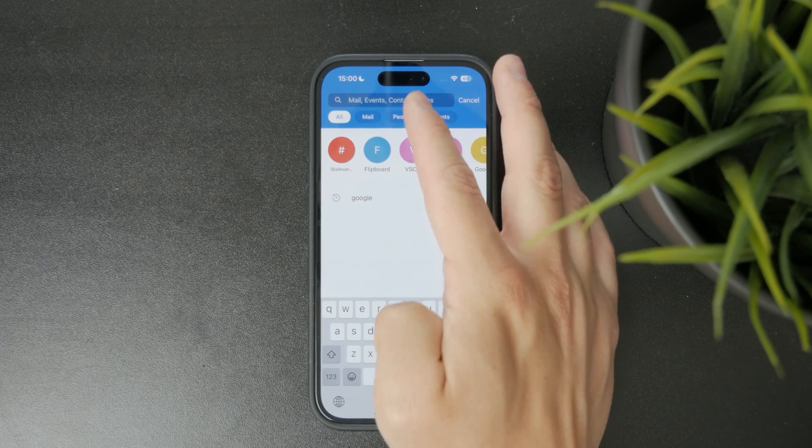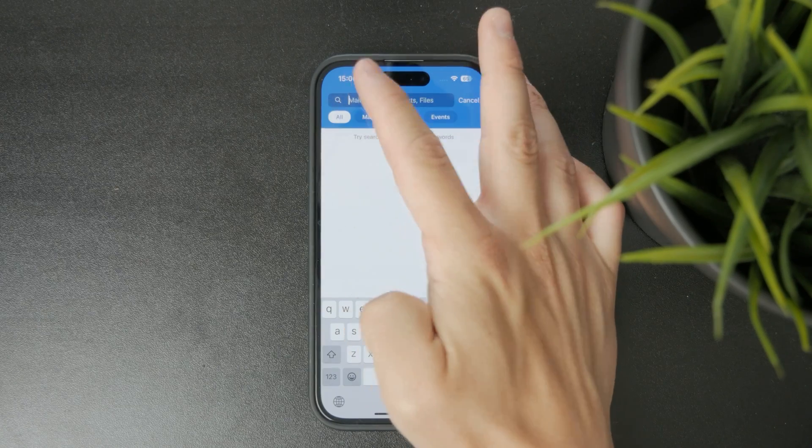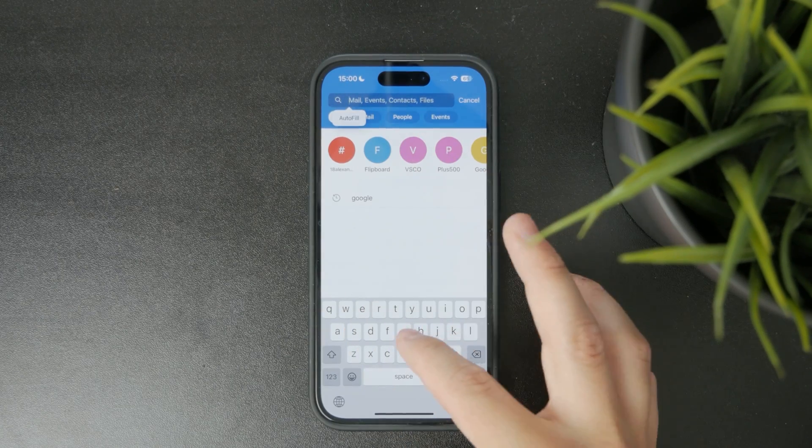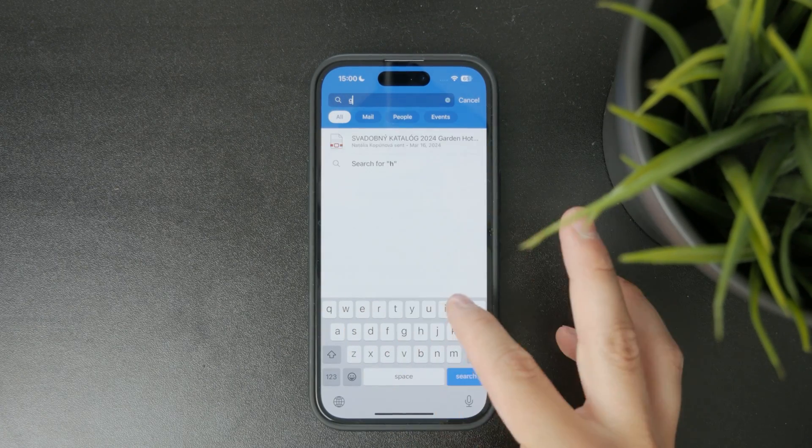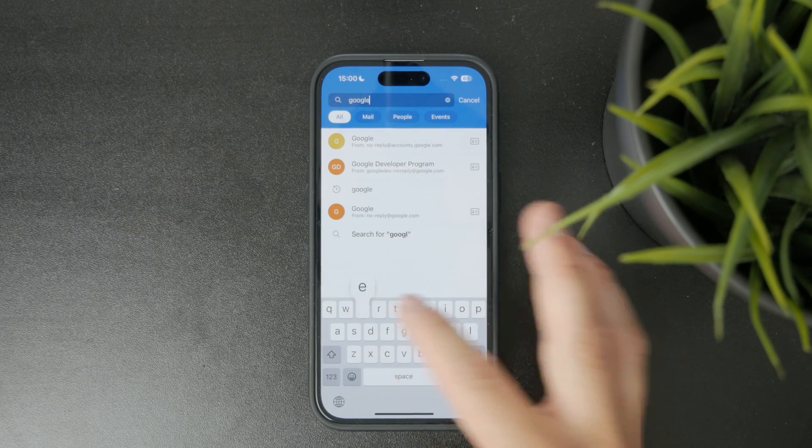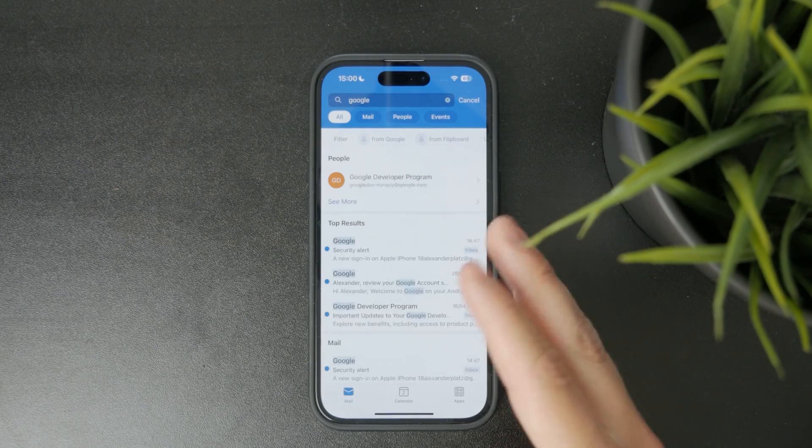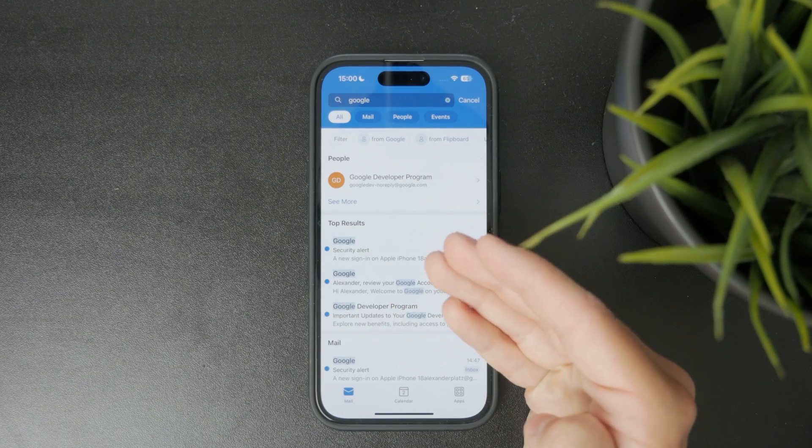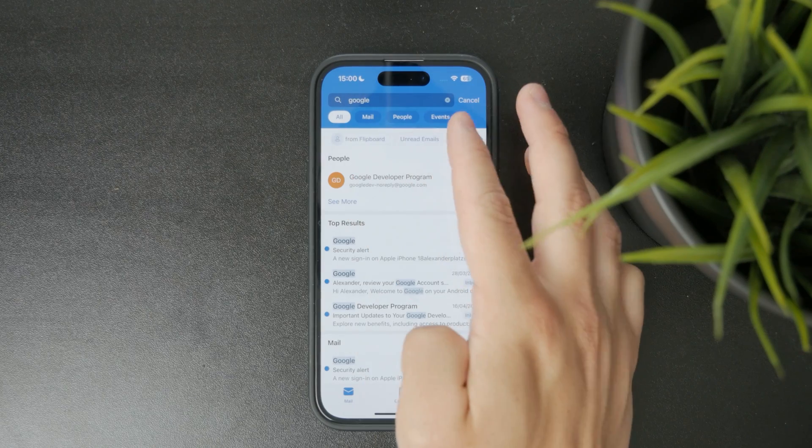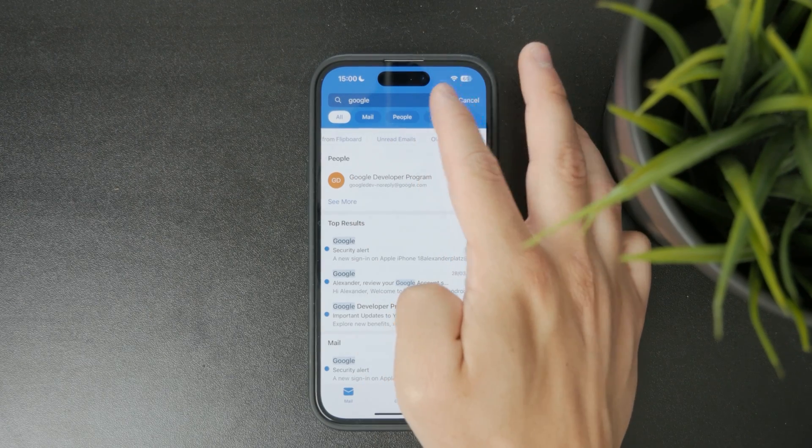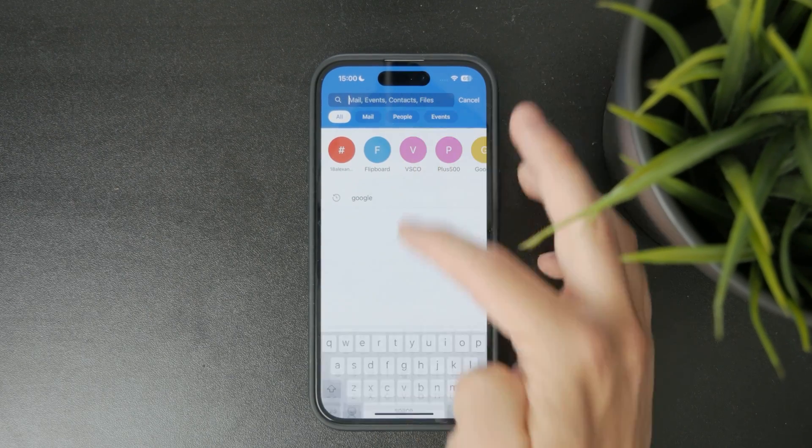I can type in any keyword into the search, which might include the mail contact, the event, files, or whatever might be added in there. You can see that there are many different things which show up.